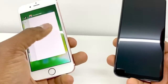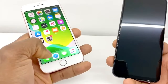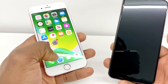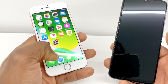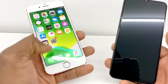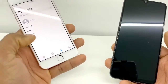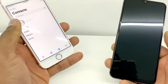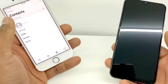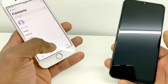Right now you should have all your contacts. Sometimes it takes about five to ten minutes for all your contacts to appear on your iPhone, but most of the time you can see them right away in your Contacts app.